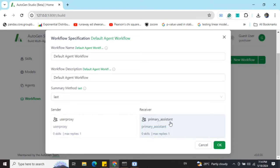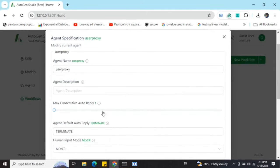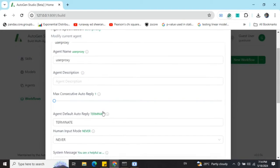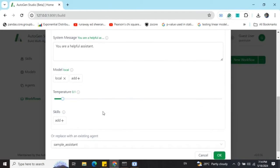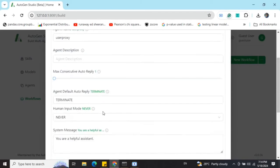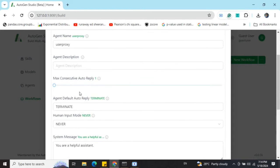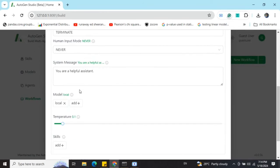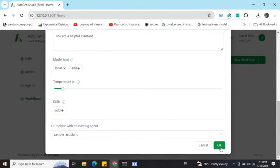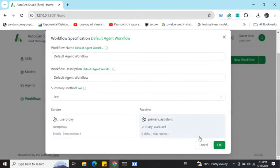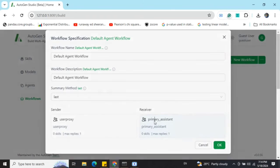Here you can see that again, if you click, you can provide multiple options here also: system messages, model, skills, maximum consecutive replies, all the things similar to AutoGen.